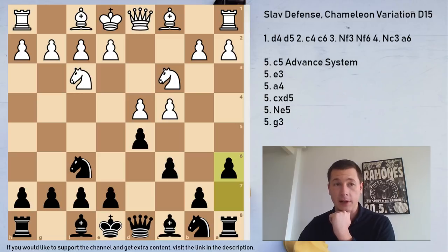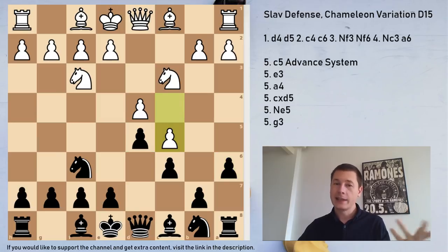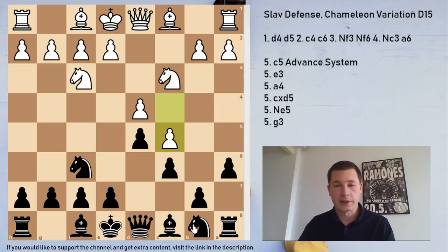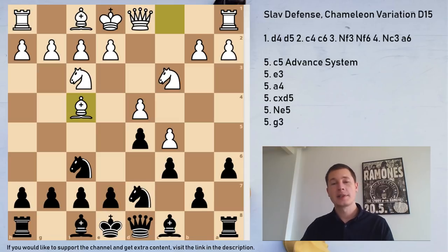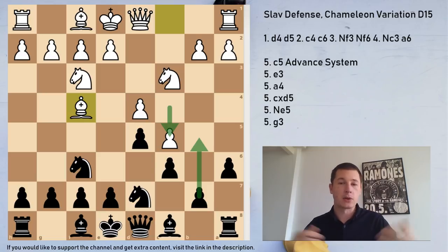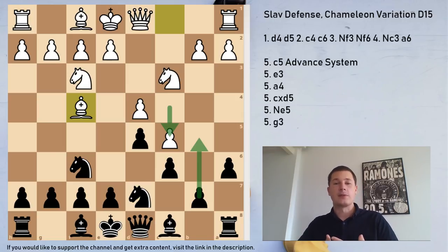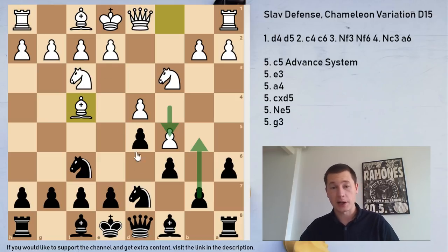Let's go over the mainline c5 first, because that move is kind of funny. On the highest level, I think that if black plays the Chameleon and white plays c5, it's highly likely that one side wants a quick draw, and you're going to see why. The main and only response for black here is Nbd7 — you have to keep developing. And white now plays the move Bf4. The move c5 is obviously stopping b5 — that's the main goal of the move c5.